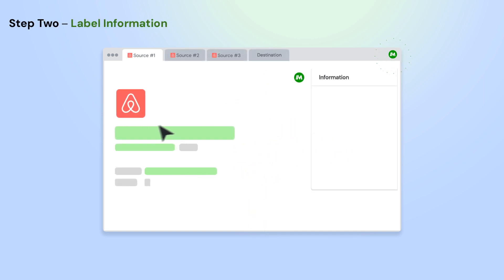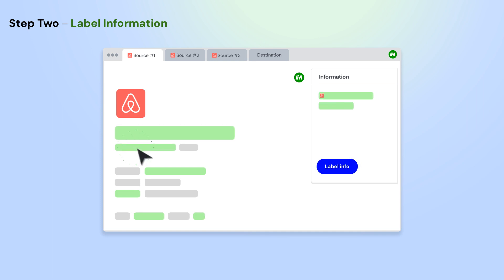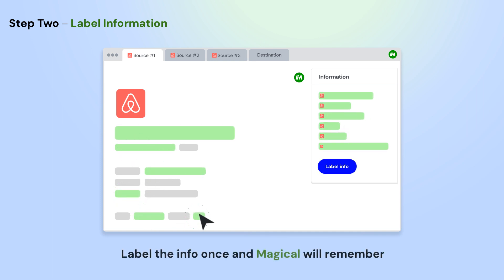Open the app where you want to move information from. Using Magical, label the info on the page that you want to use in your automation.